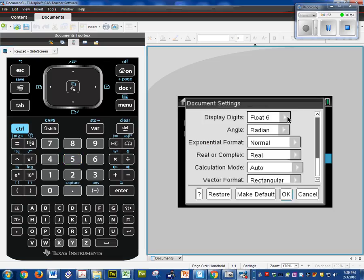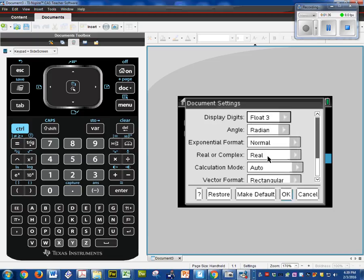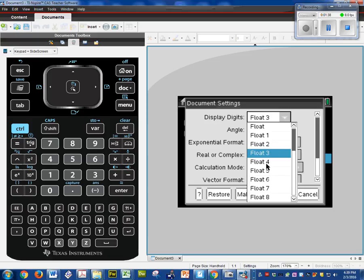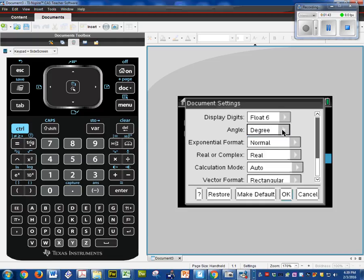The first thing we're going to change is float. The calculator I think comes with float 3. We want to change that to float 6. Next, make sure you're in radians. So if you're in degrees, switch that to radians. Everything else is fine. Calculation mode, I like the auto. We'll see what that means in a little bit.